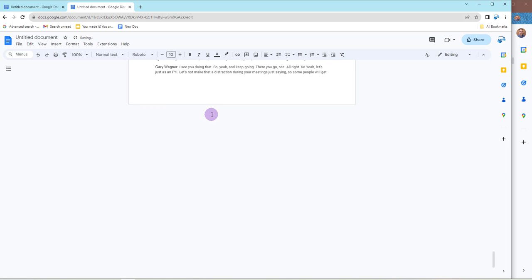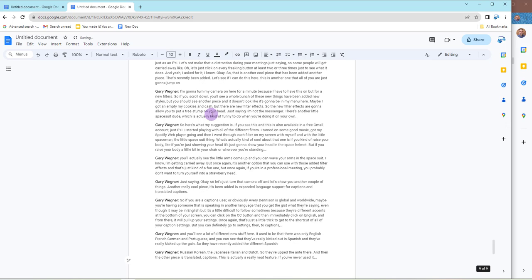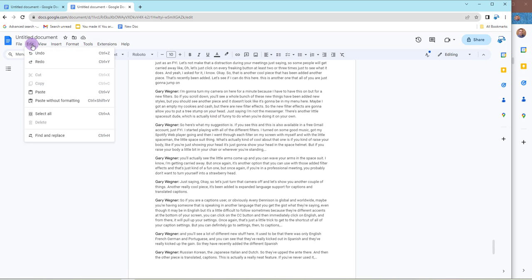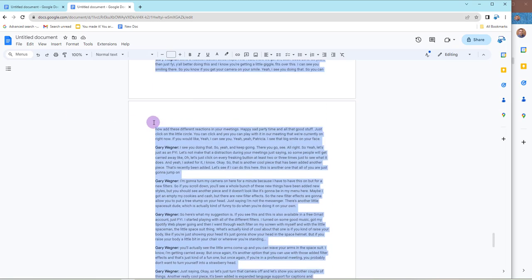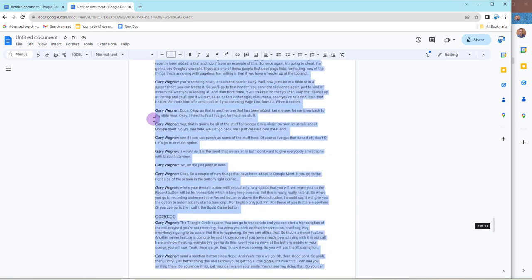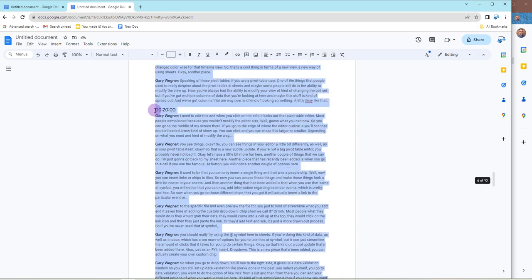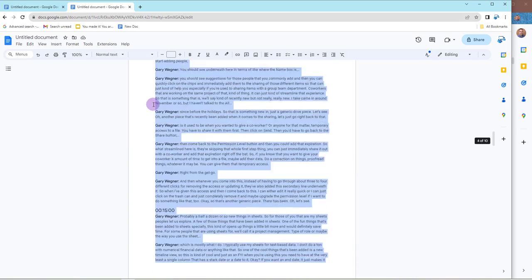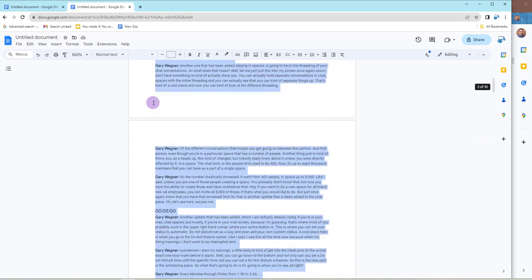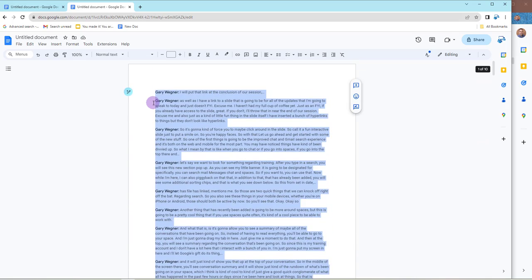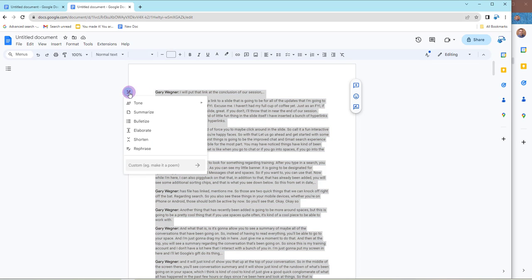And now what we're going to do is we're going to select all of that document or information. And then I'm going to go to the top. And you'll see of my 10 pages of data that I put in there, I'm going to click on my Help Me Write button.